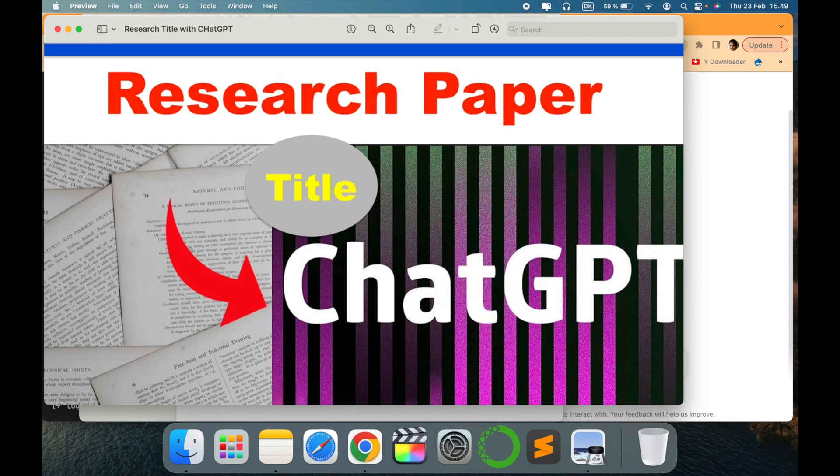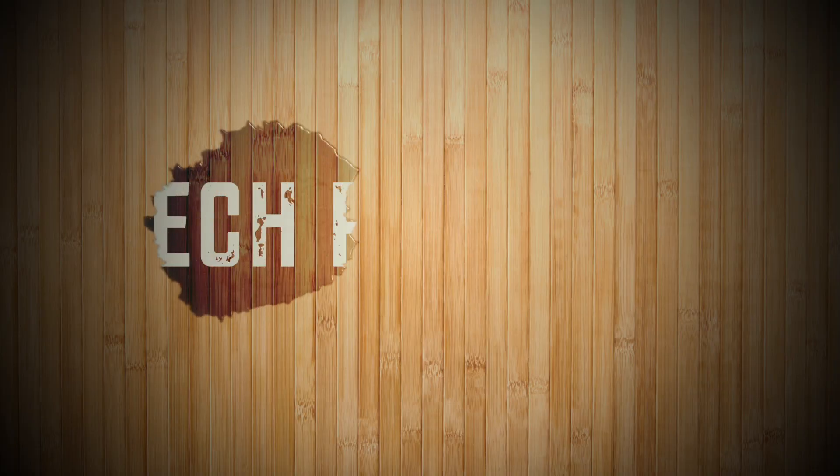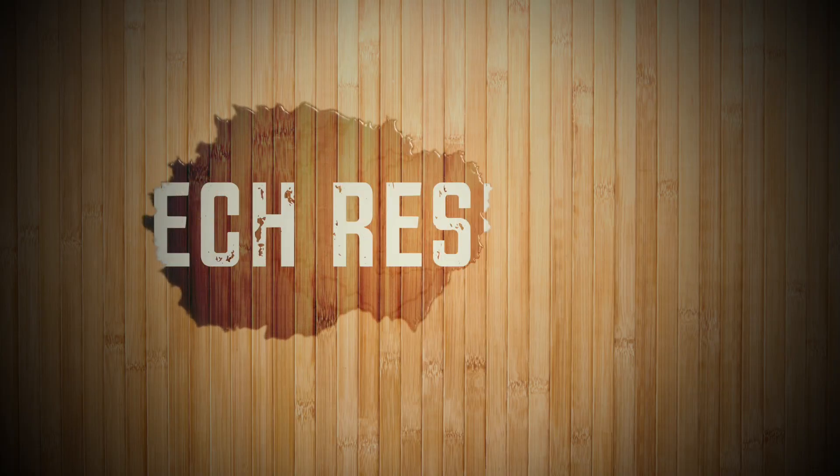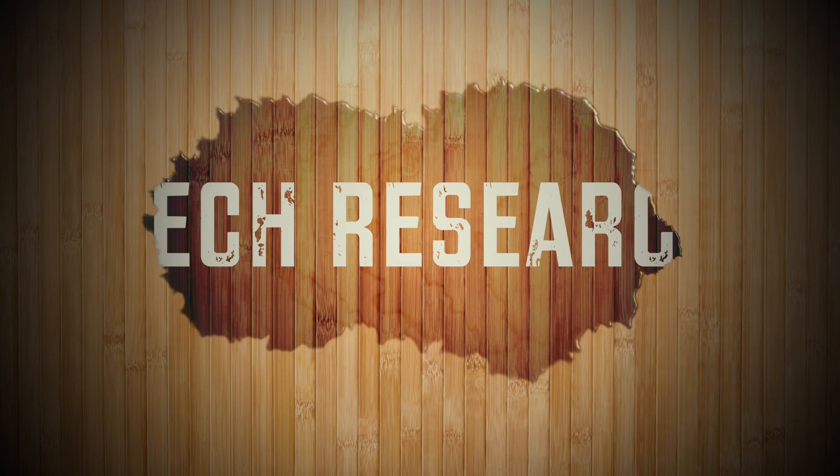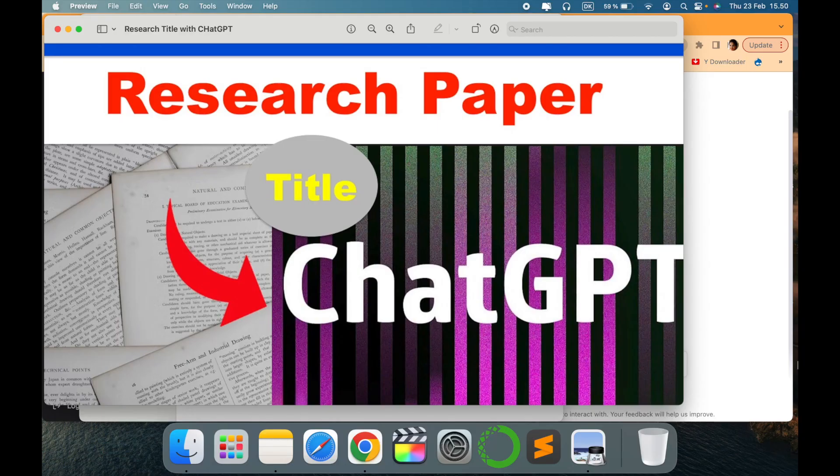Hello all, welcome to my channel Tech Research. Another interesting video related to research and how ChatGPT could be helpful in writing research paper titles. So let's quickly see how ChatGPT could be helpful in this area.